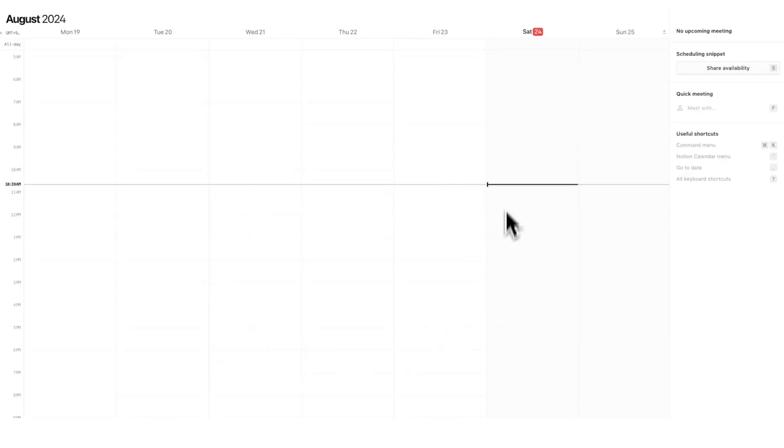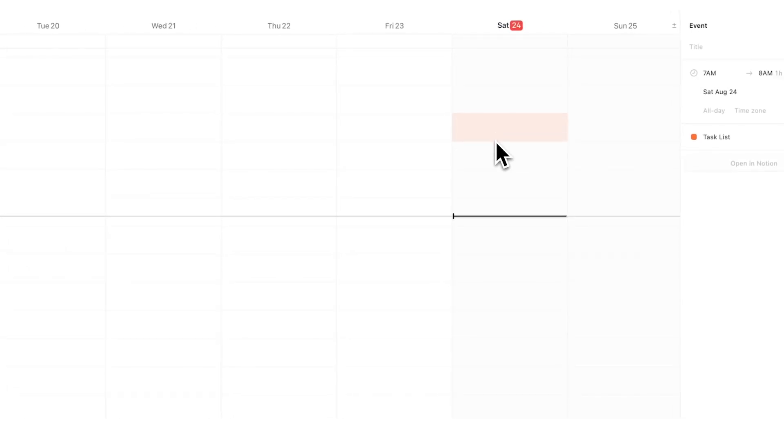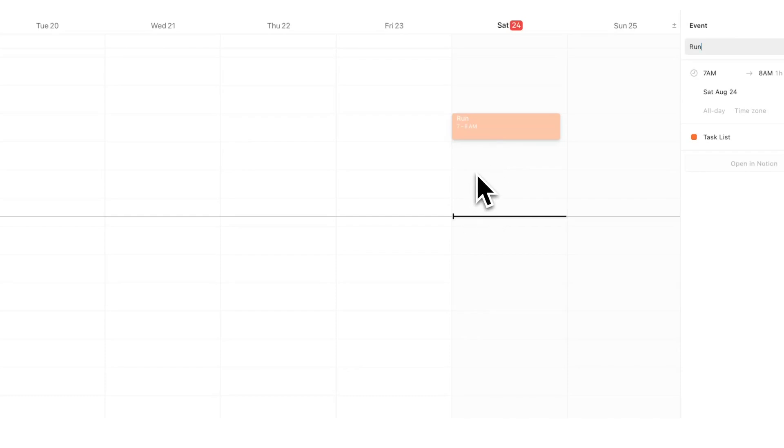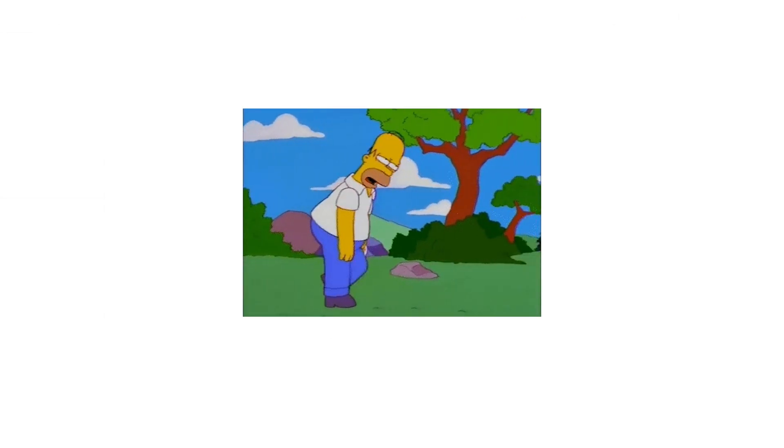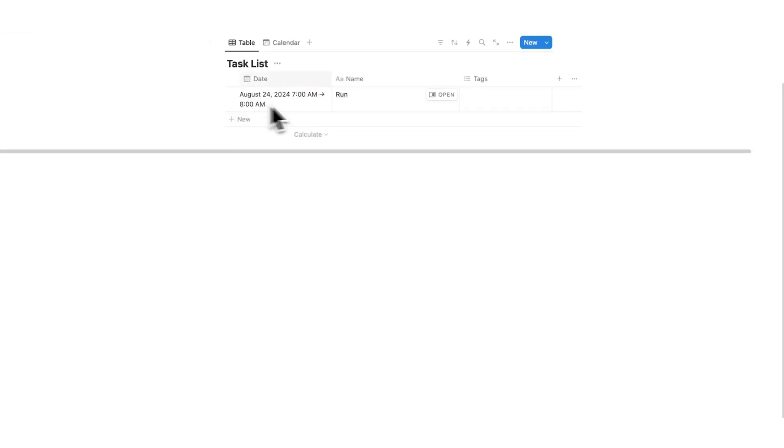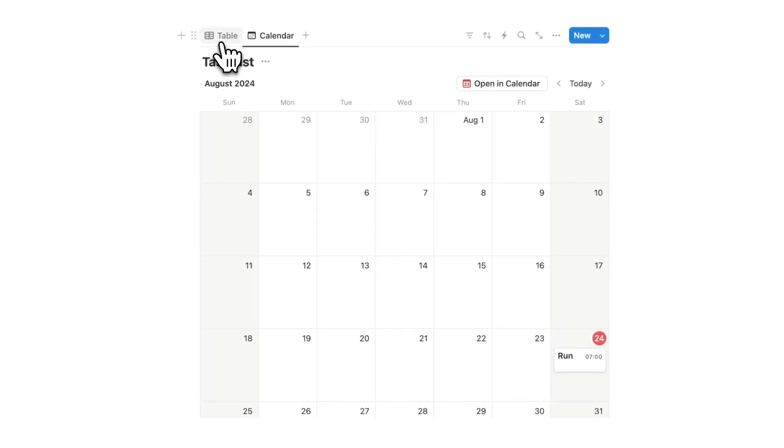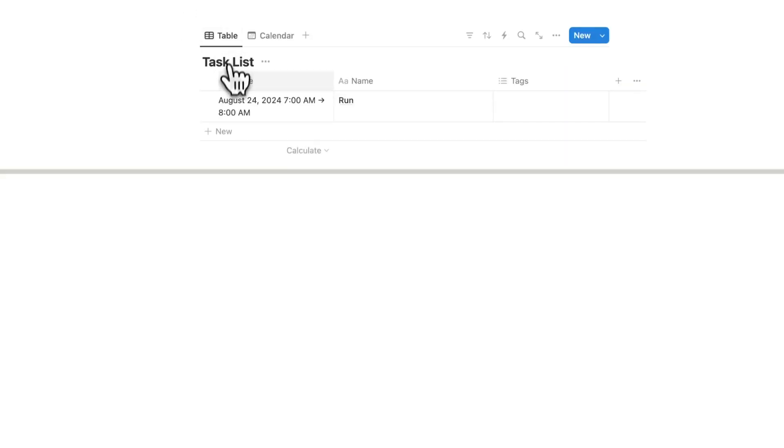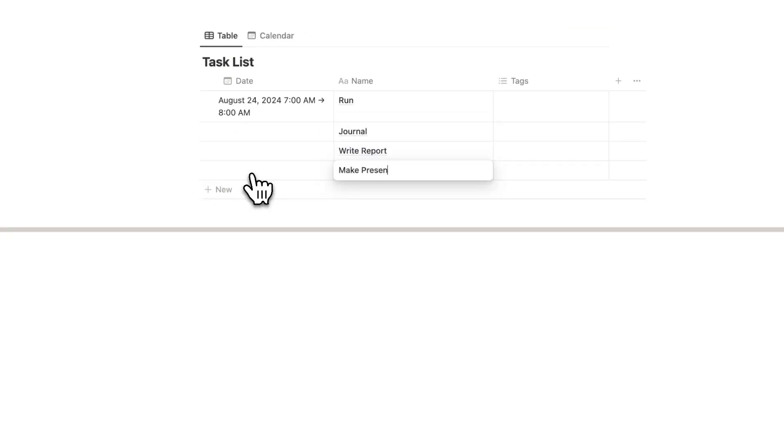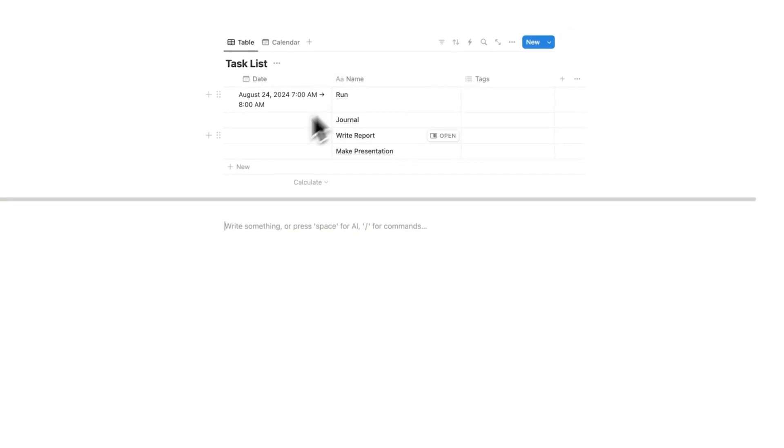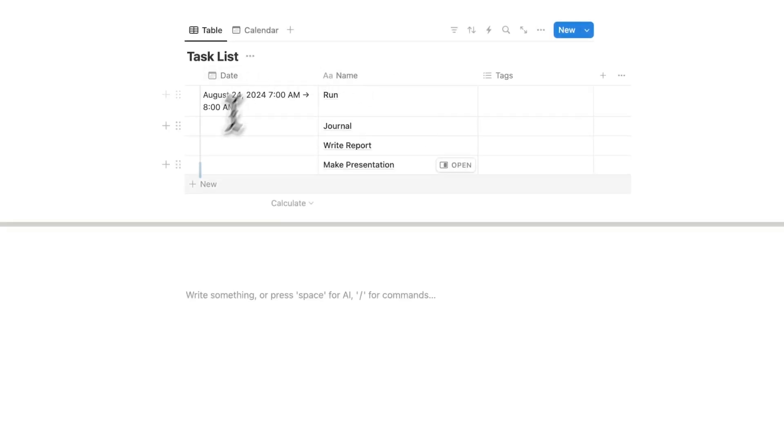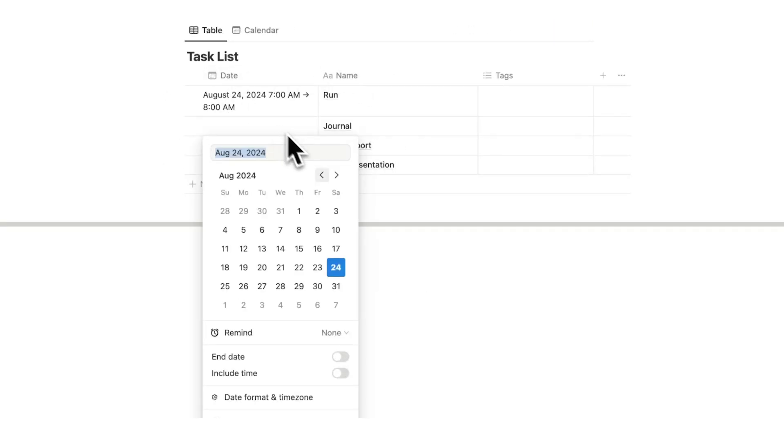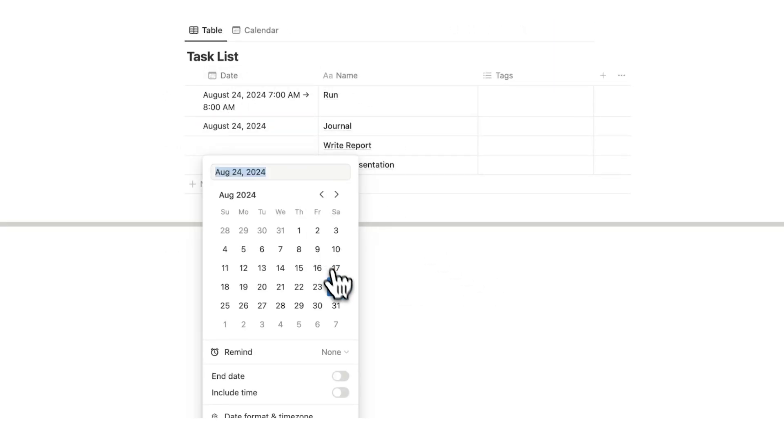Now the first mistake you're making in Notion Calendar is not using it to time block. Right now I can just add a task here like run from 7am to 8am. Here we have run and that's appearing because we clicked on the open in calendar button. So they are talking to each other. But typically what people do is they write their task list like journal, write reports, and make presentation.